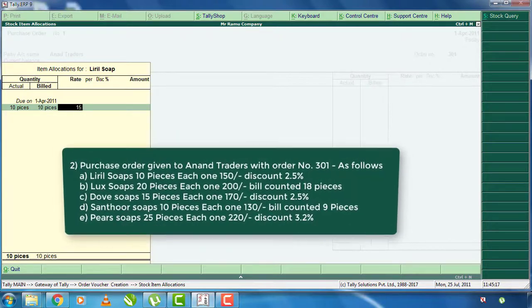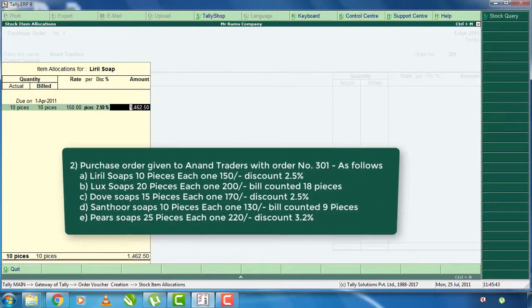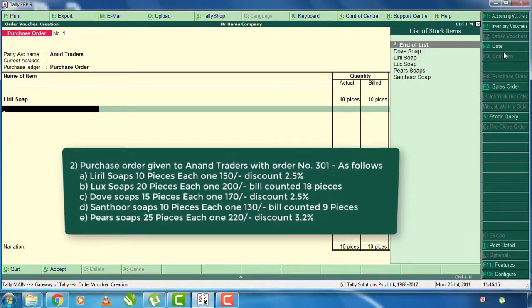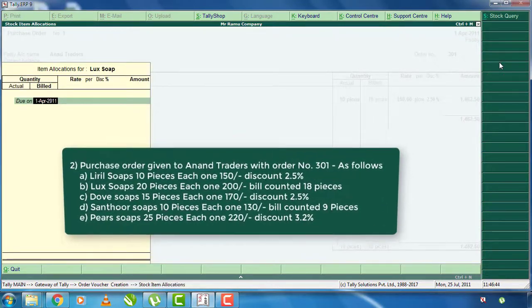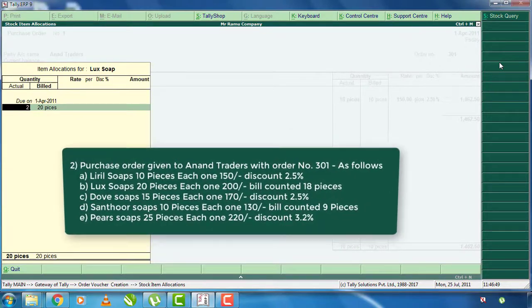The rate is 150 each. If we apply a discount, the price of Lux shop is 20 pieces, each one is 200 rupees, bill counted 18 pieces. We get 20 pieces of Lux on purchase. The rate is 200 and the cash discount is applied.